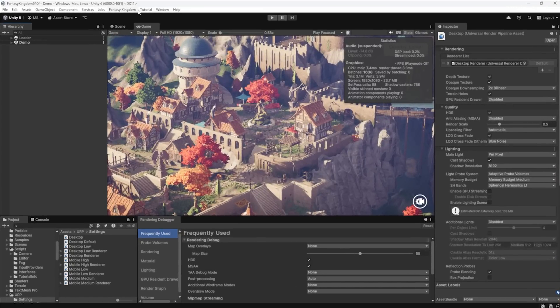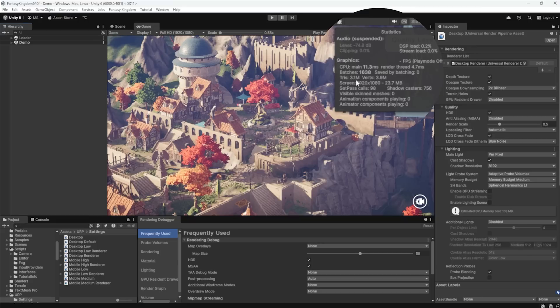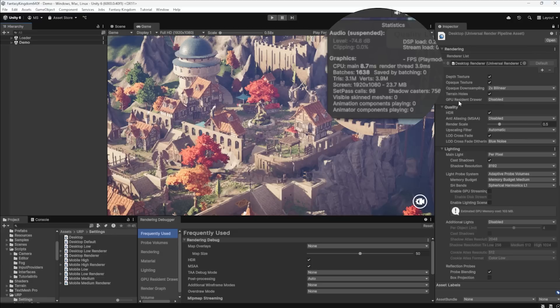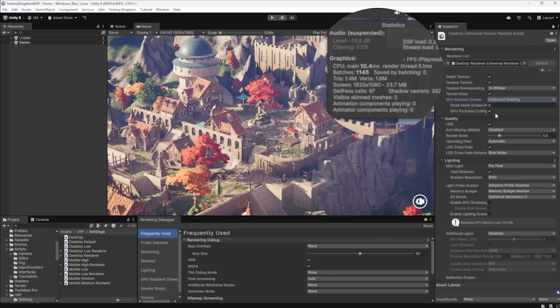So the first one, check this out. On screen right now, I've got 3.1 million triangles, 3.9 million vertices, 1,600 batches. I'm going to go and turn on the GPU resident drawer. I'm gonna go from disabled, turn that on, and pay attention to the number of batches right here. We just lost a third of our batches.